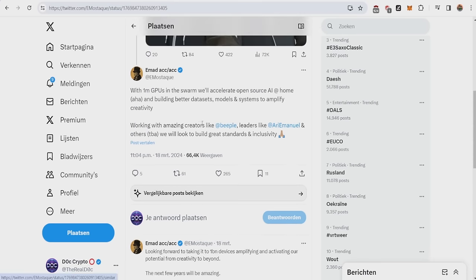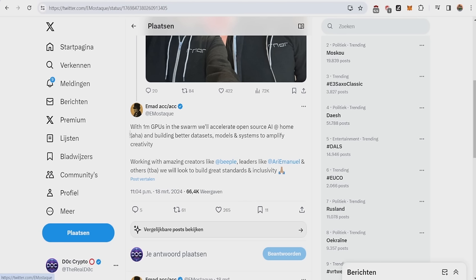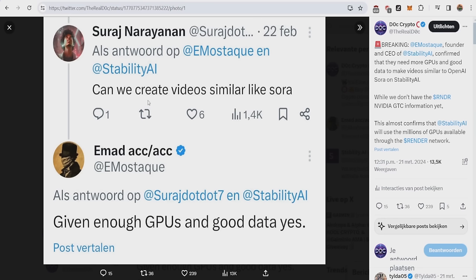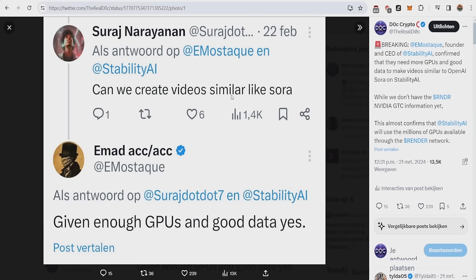A lot of people are skeptical. Well, is he really gonna use the 1 million GPUs? Does such a big company like Stability AI need it? The answer is yes. We can actually see this from a question asked to the CEO, where someone asked him, can we create videos similar to Sora? He gave the answer, given enough GPUs and good data, yes. And this was actually on February 22nd, a month before the major news was announced.